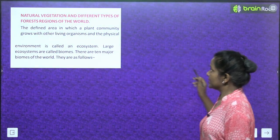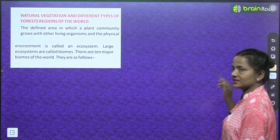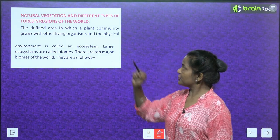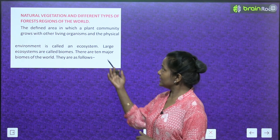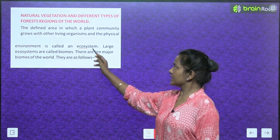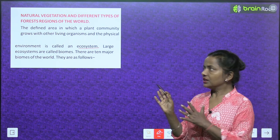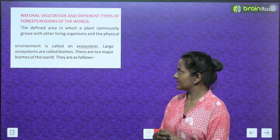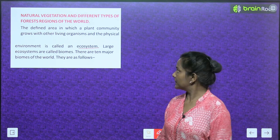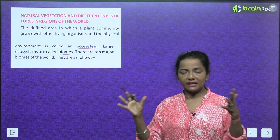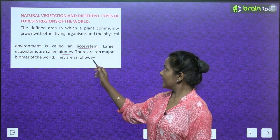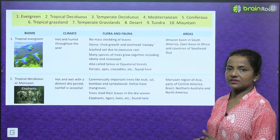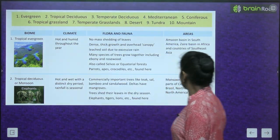Now let's read about natural vegetation and different types of forest regions of the world. A defined area in which a plant community grows with other living organisms and the physical environment is called an ecosystem. Large ecosystems are called biomes. There are 10 major biomes in the world.